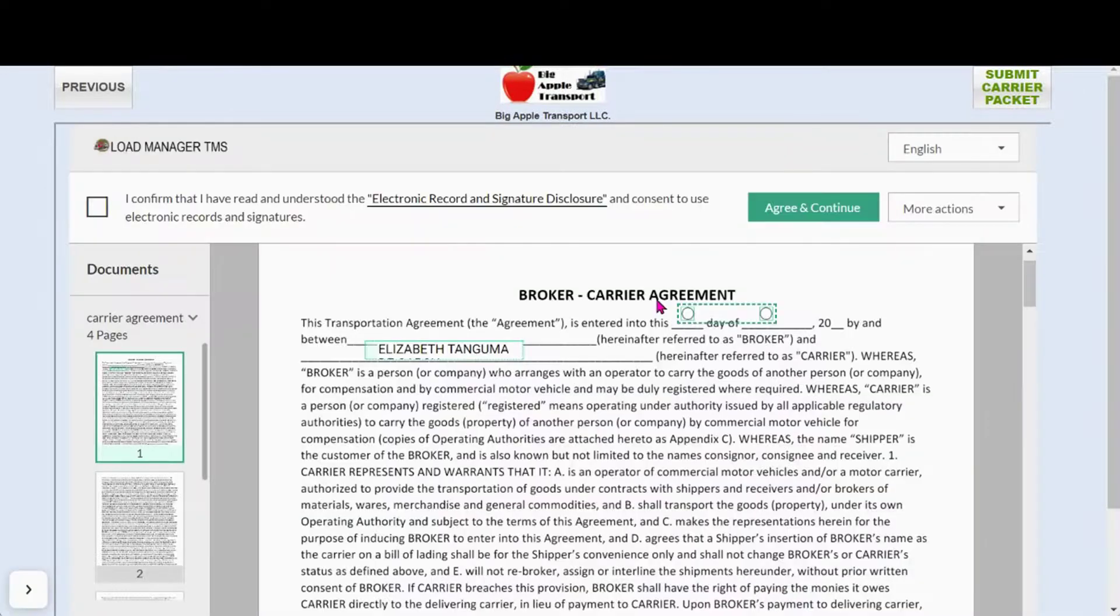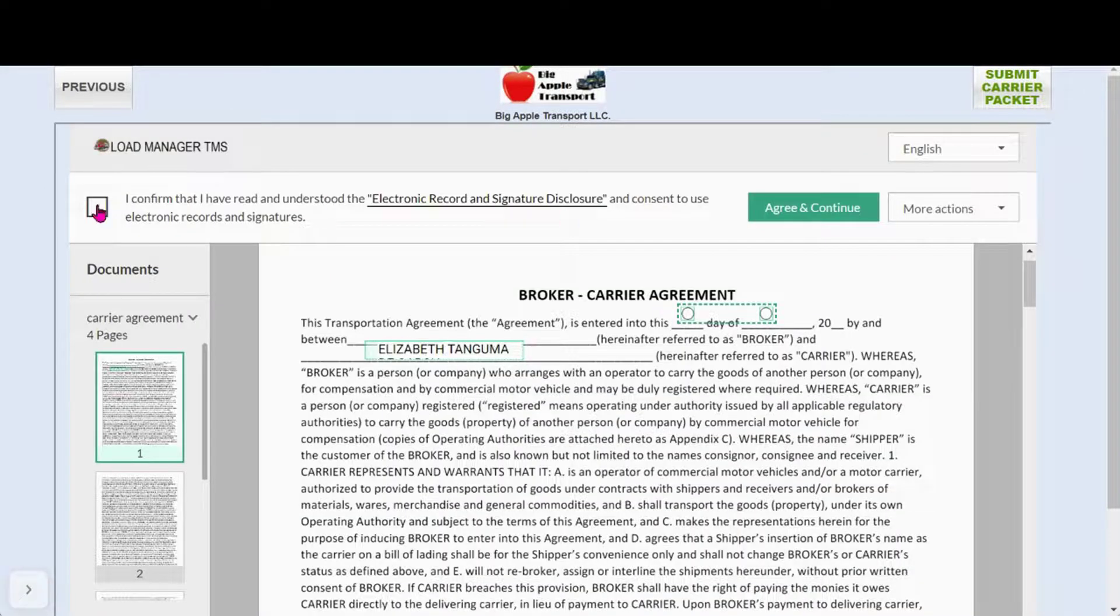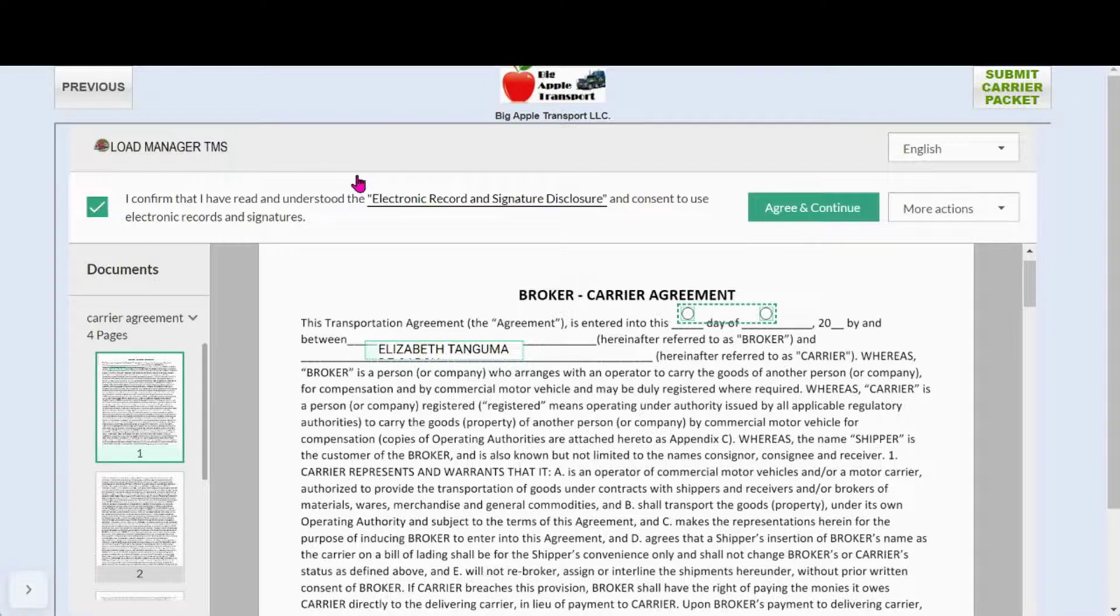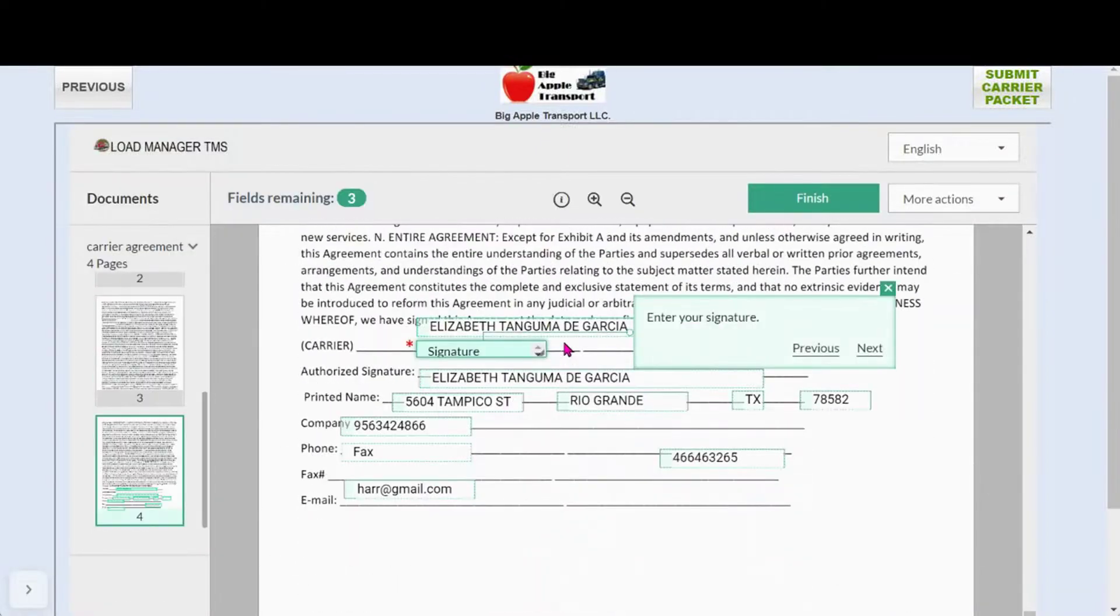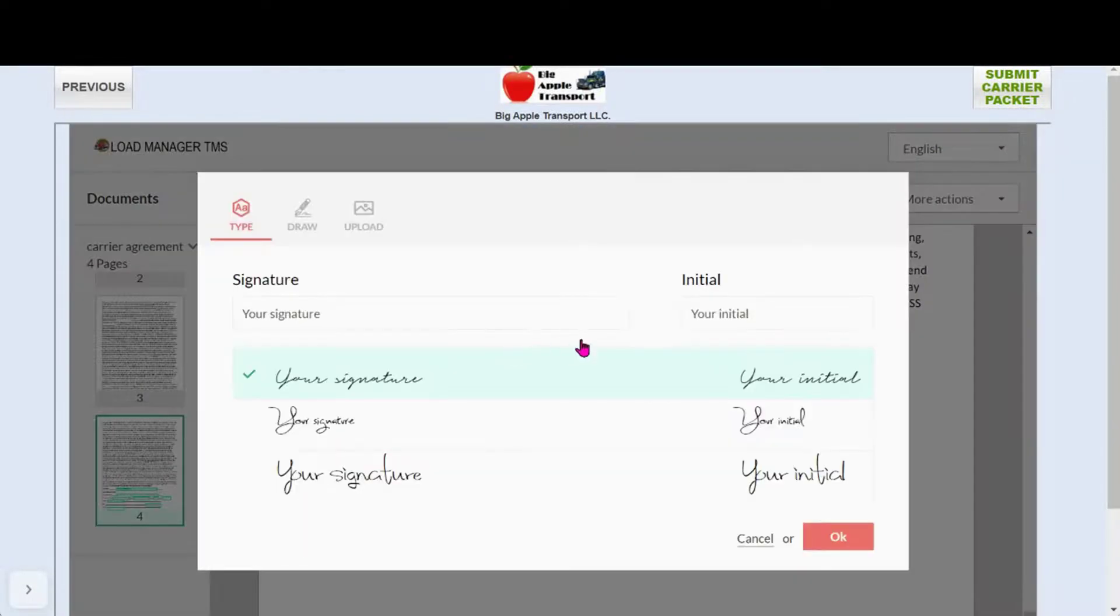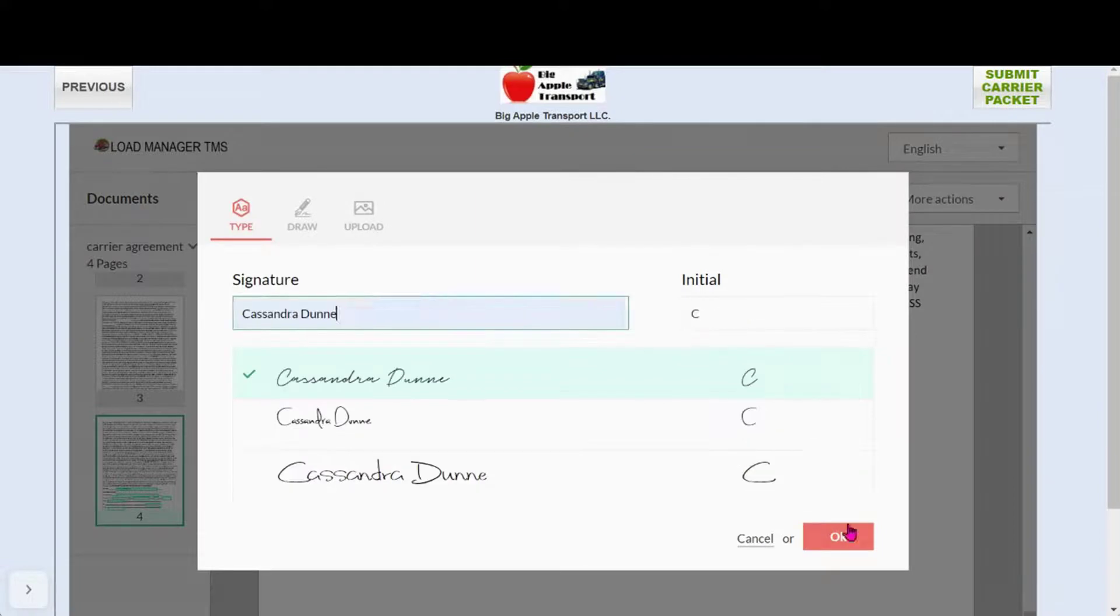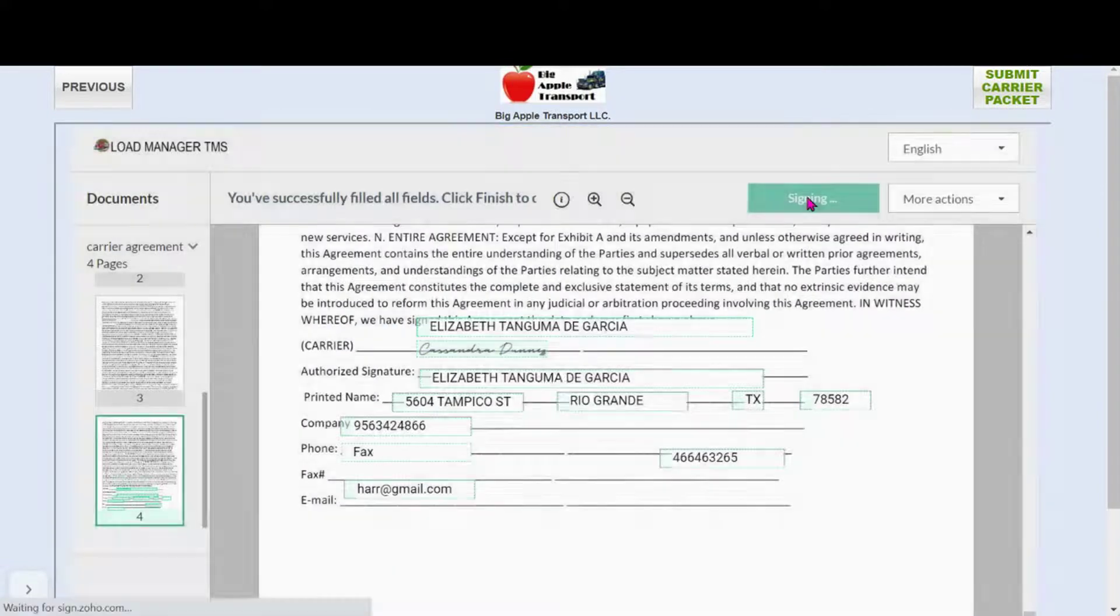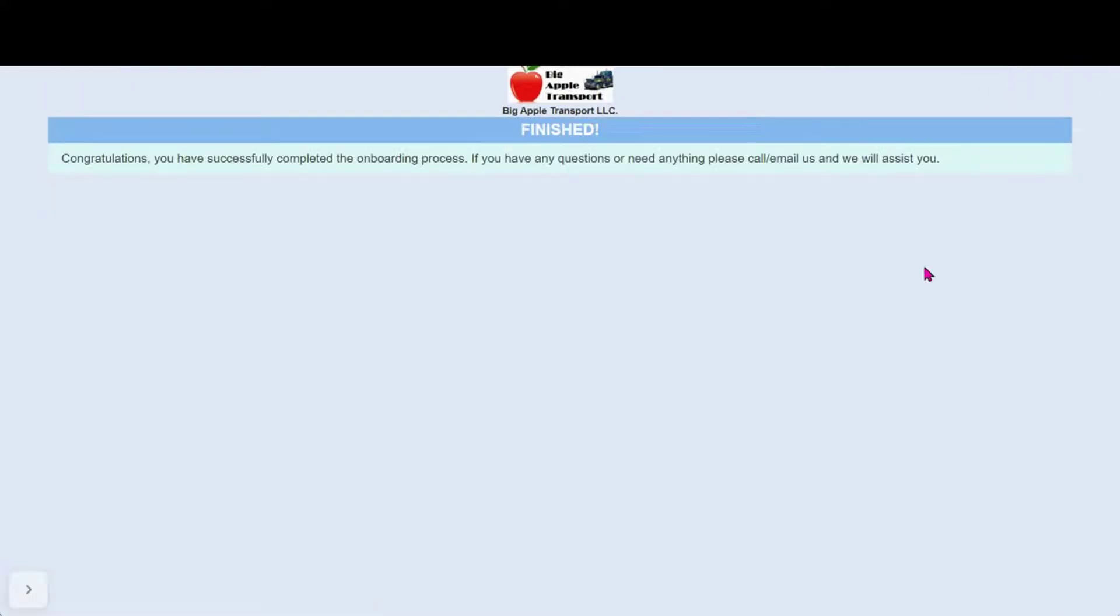Here we have the online documents that you uploaded. The carrier fills out the documents and signs his signature. Click finish. Your carrier gets a notice that the carrier packet is finished.